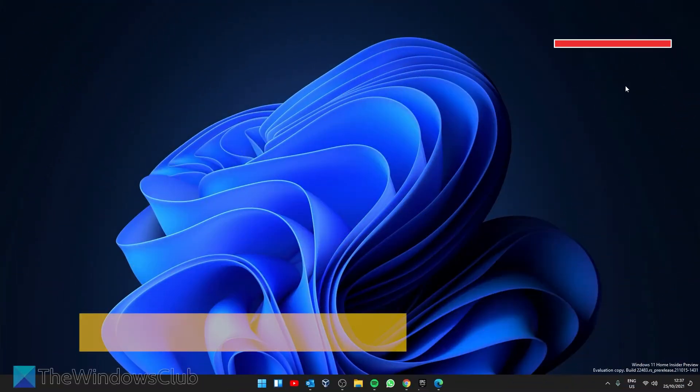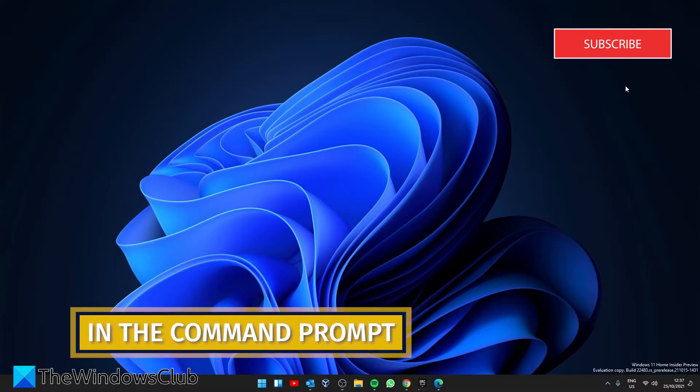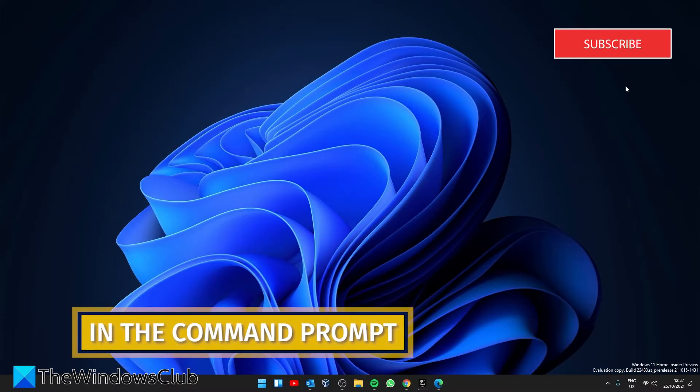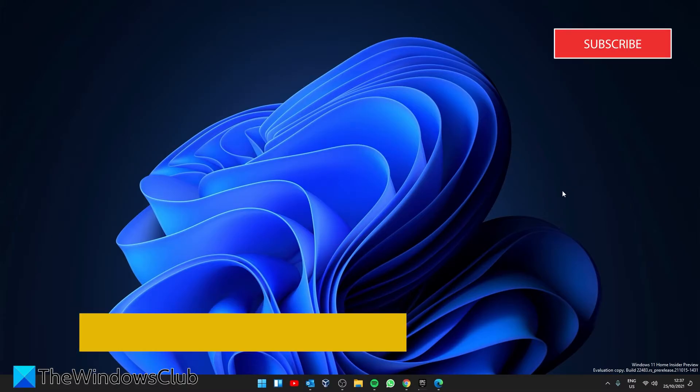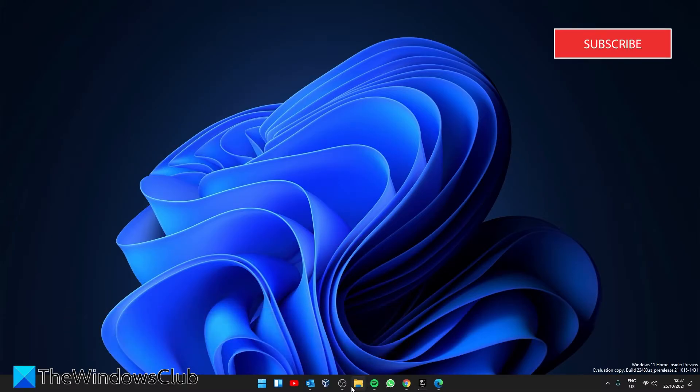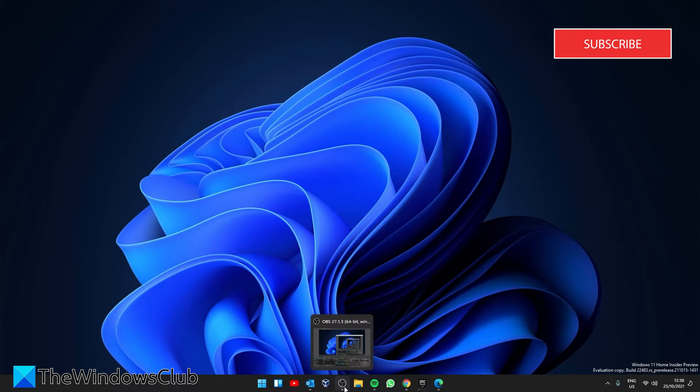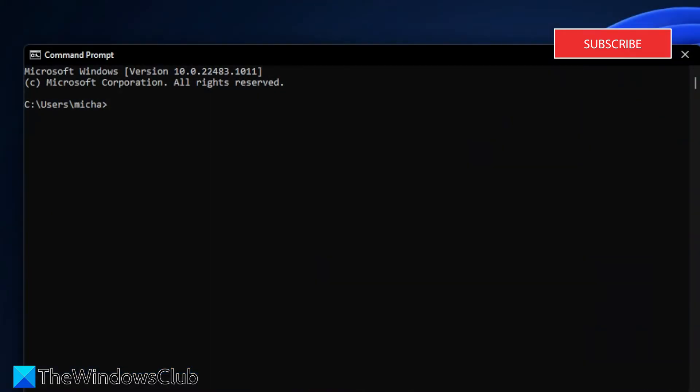Then, we can use the command prompt to find the system's name. There's a couple ways to do this. Open the command prompt, type in hostname, hit enter. The name should be displayed.